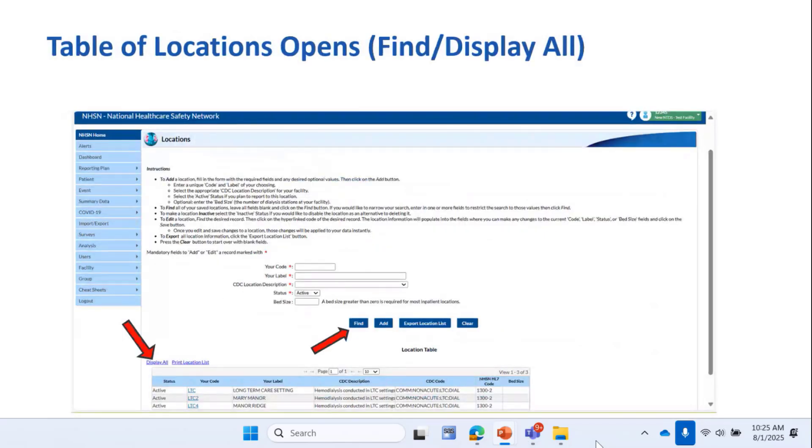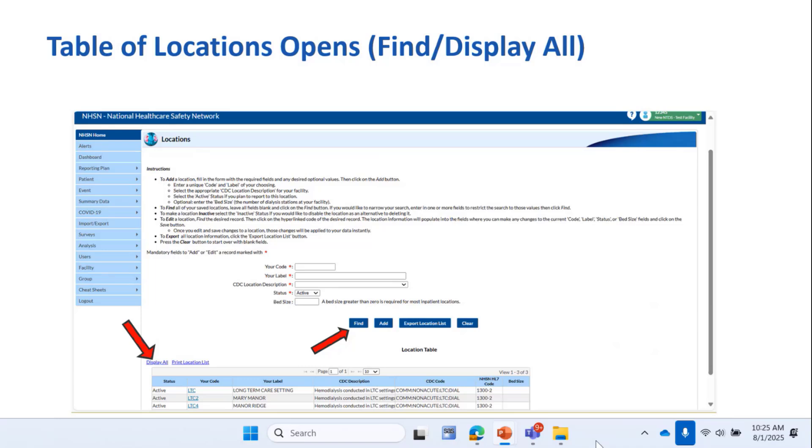Once you click Add, you'll need to click either the Find or the Display All button to see the newly added location in your table of locations. Adding locations is a part of facility setup, as is adding users and giving them rights, and once you've set your facility up, you can then go in and run analyses and generate reports.